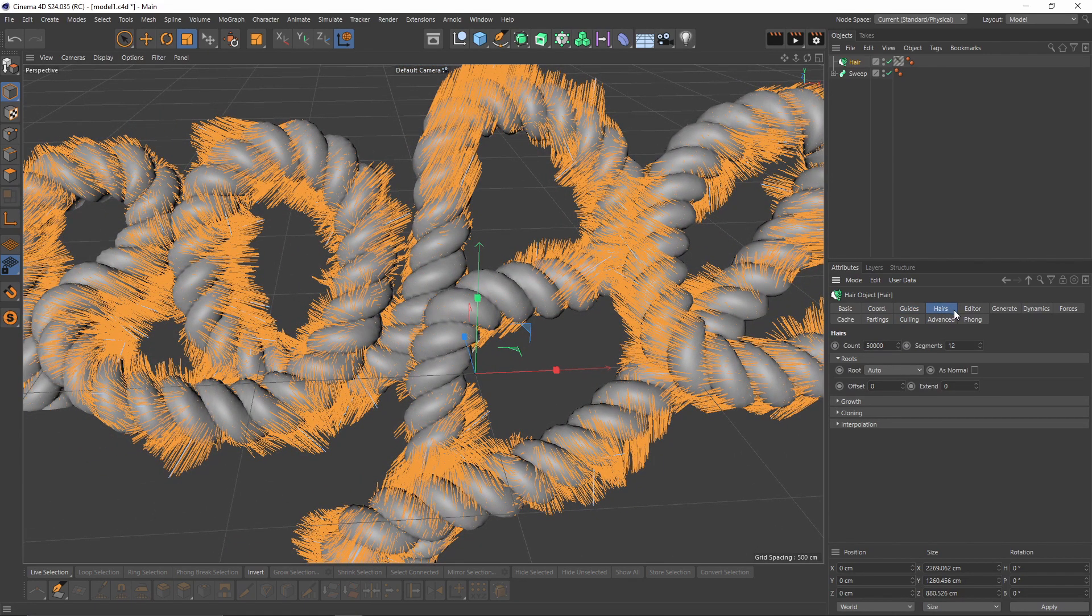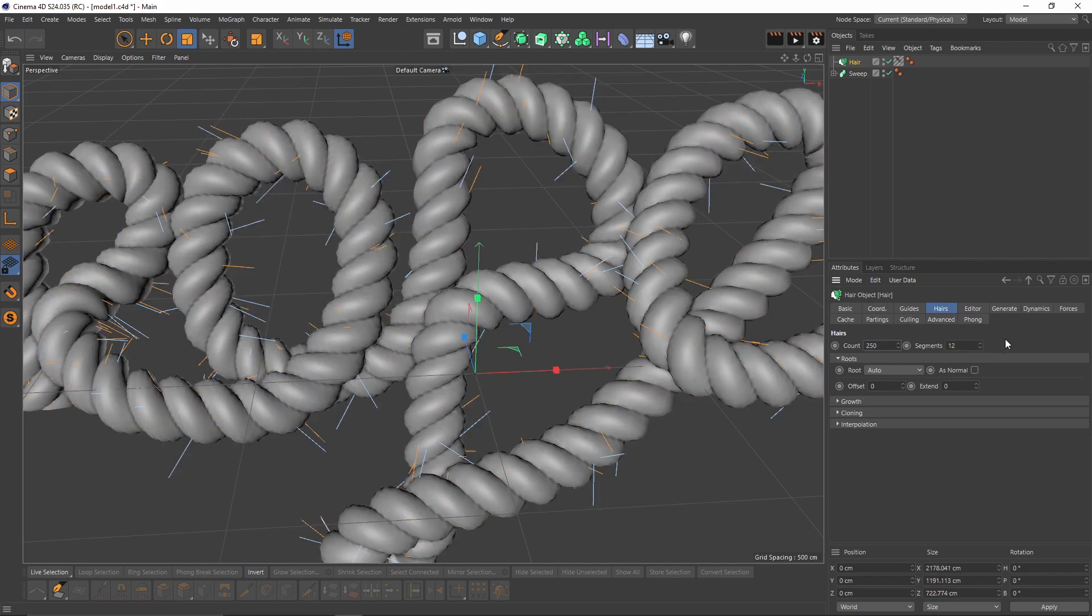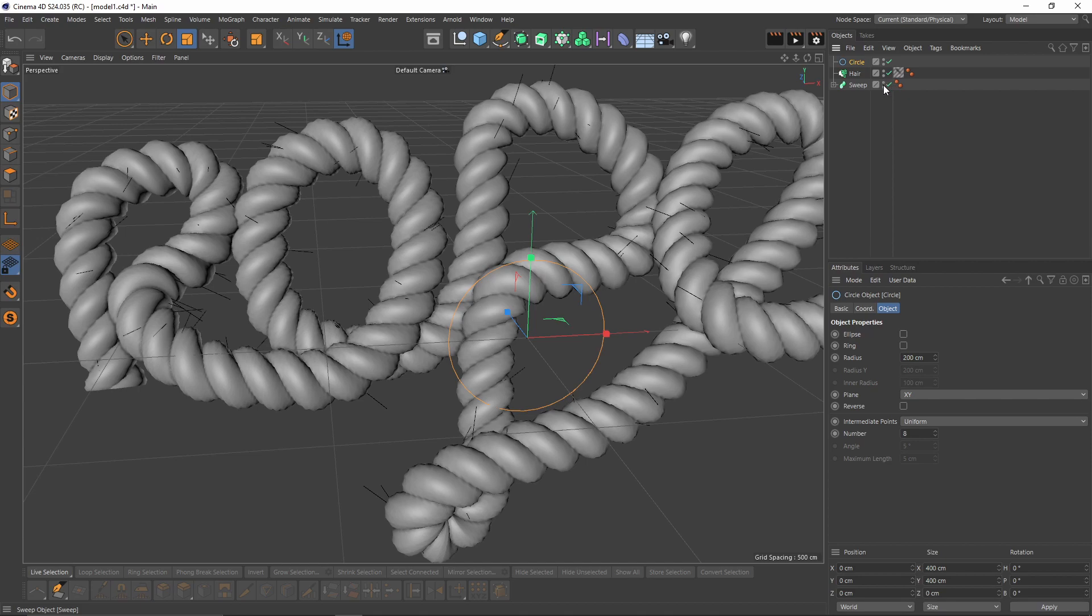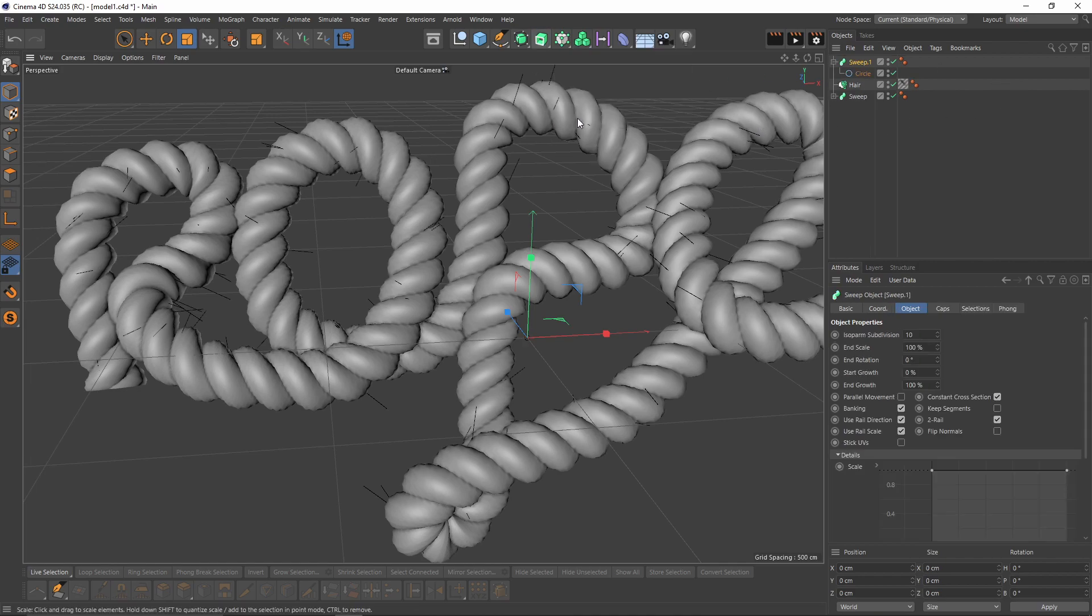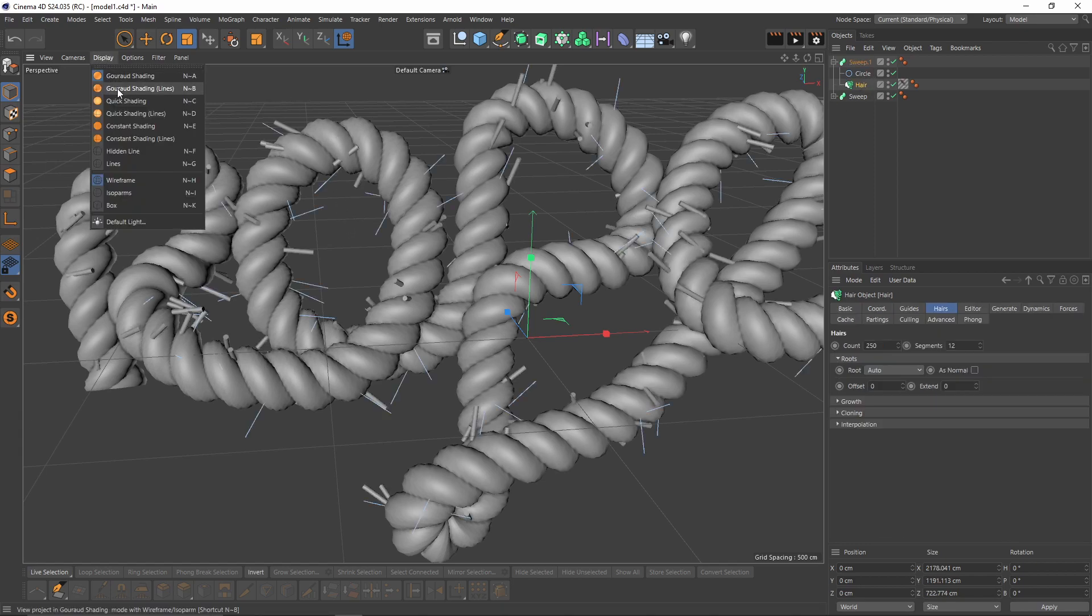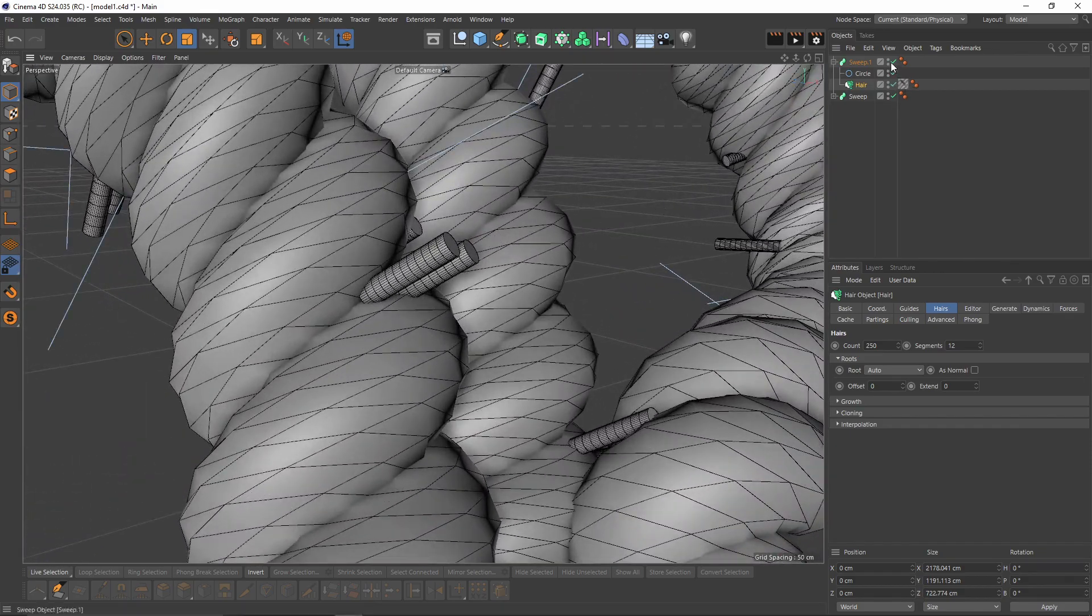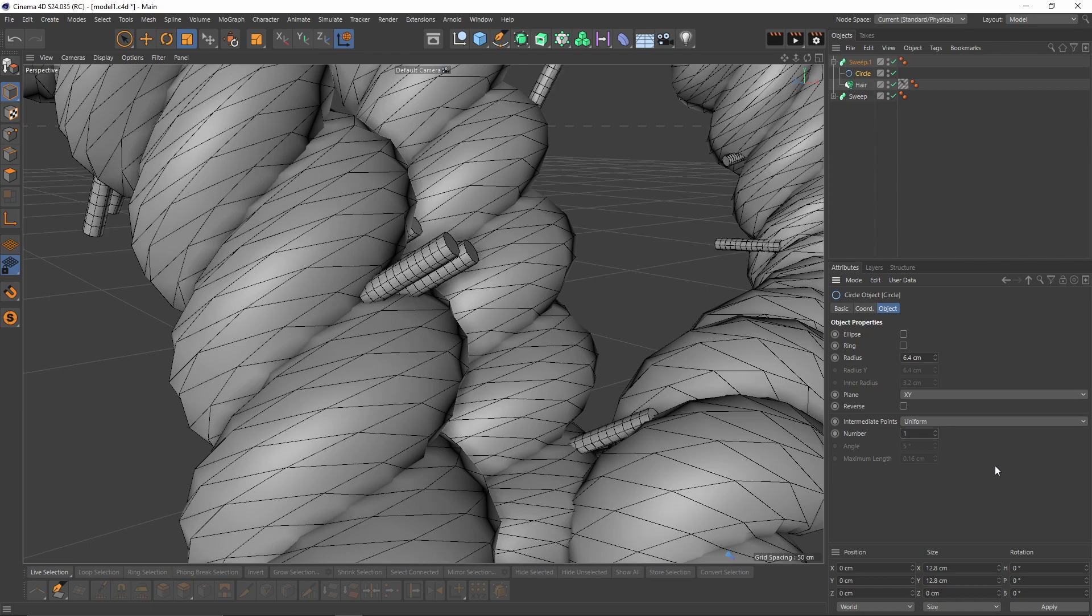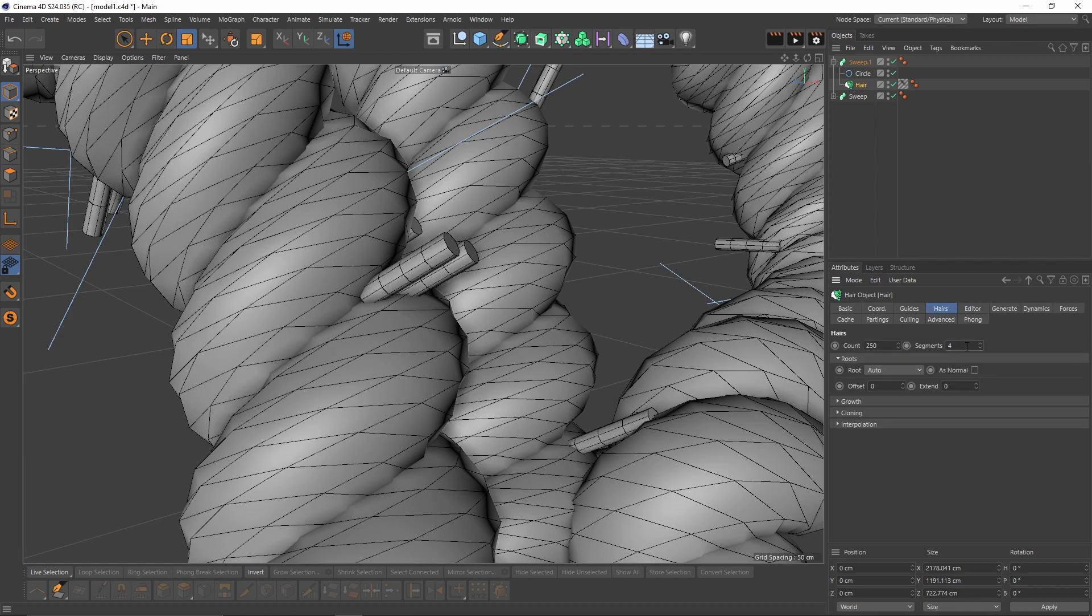Also let's go to hairs, I will set my count to 250. Now let's create another circle, scale it, then I'm gonna press Alt, select sweep, put the hair under the circle. So let's enable lines so we can see how many polygons we have. So this is too much for these hairs. So I'm gonna go to select circle and set my number to one. Also let's go back to hair. Here in the hair tab I will set my segments to four.